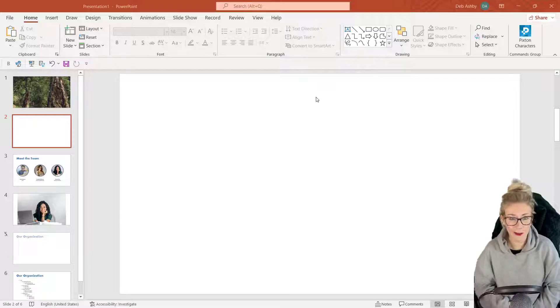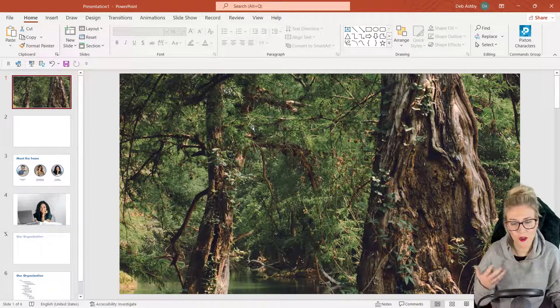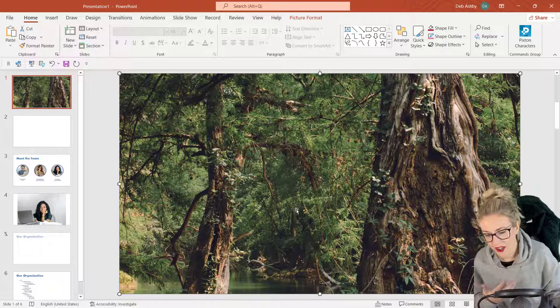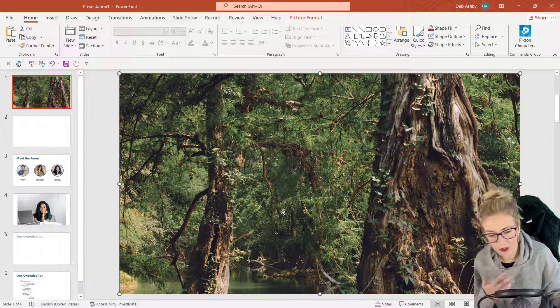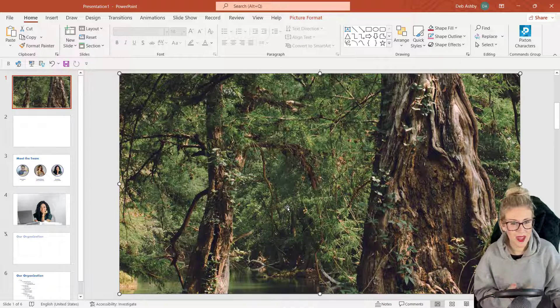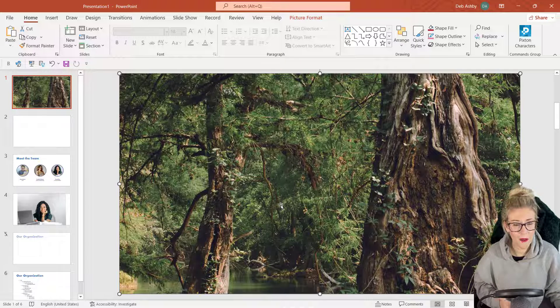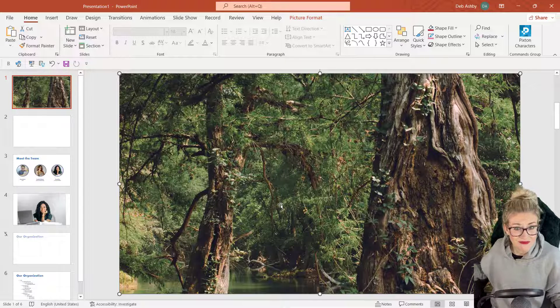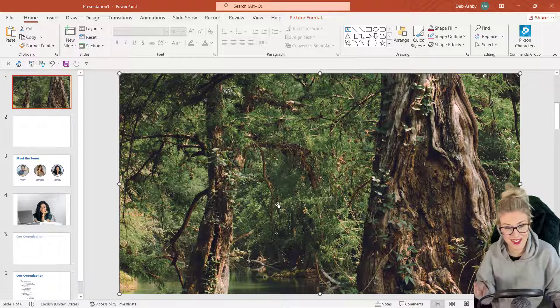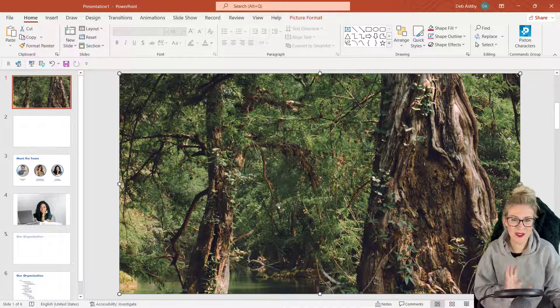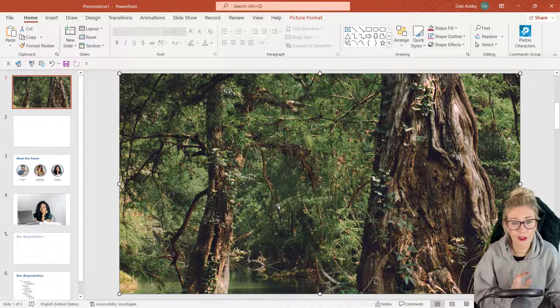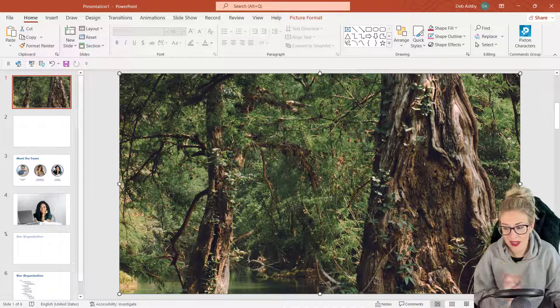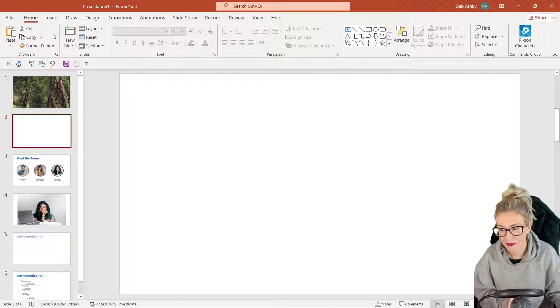In a previous video I showed you how to crop and fill a background, and you can see here we have a background of a nice jungle scene. Now what does a jungle scene require? Well, maybe it requires a bird. Let's add a bird, shall we? Now once again I've gone on to Pexels and I've already downloaded an image of a kingfisher.